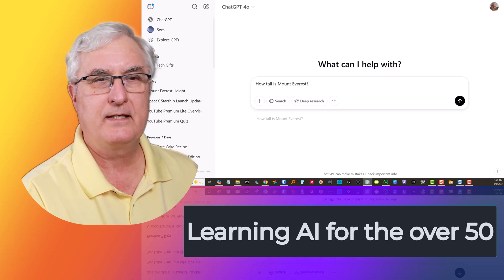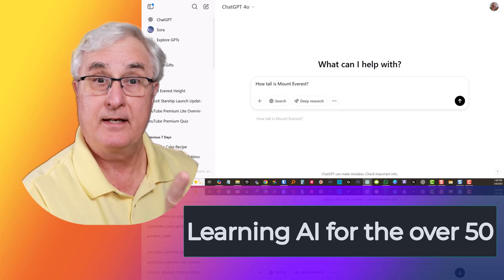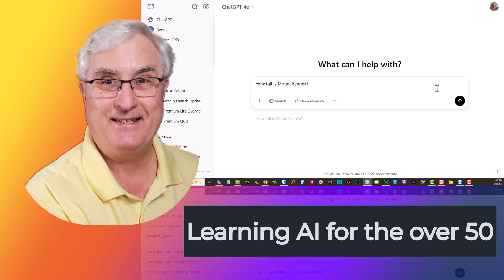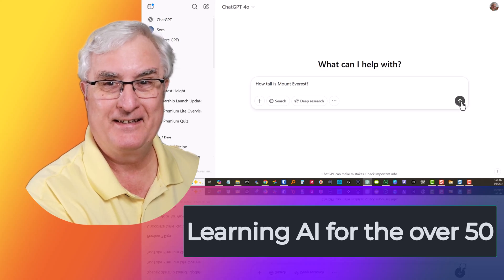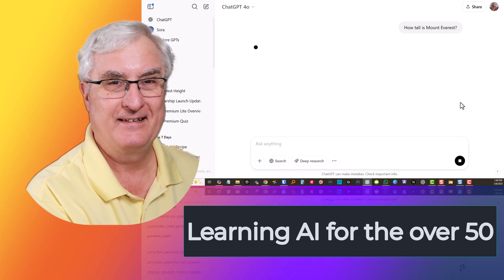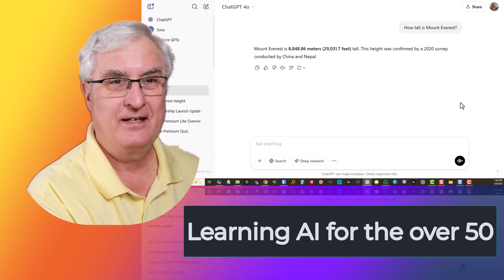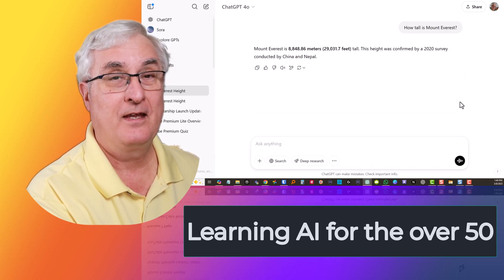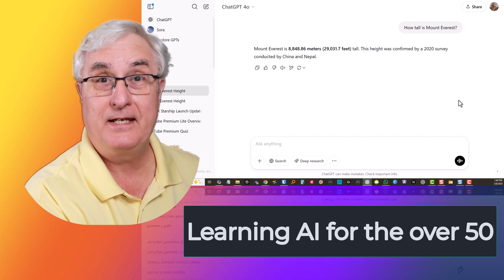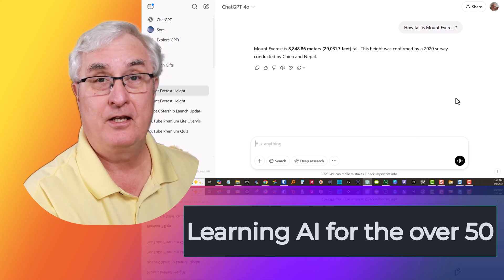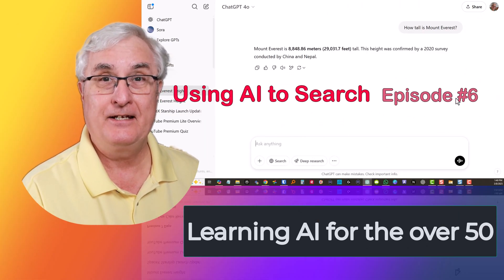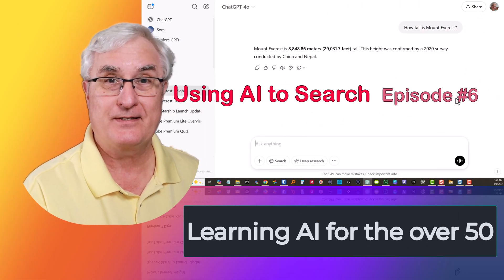How tall is Mount Everest? Let's ask ChatGPT. Let's do a search. There we go — found the answer. So we can use AI to do searches.